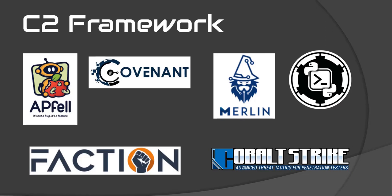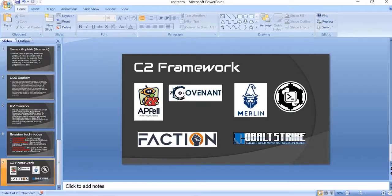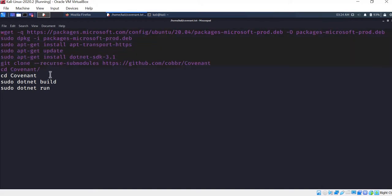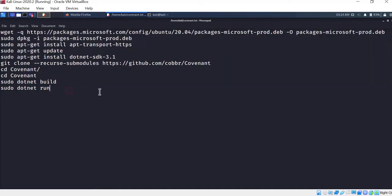We can add a C2 framework and install it. Once we have a connection and a shell, it will be easier to install it. In this video, we will see how to install it and how to use it. These commands have to be used to install it and we will understand them.